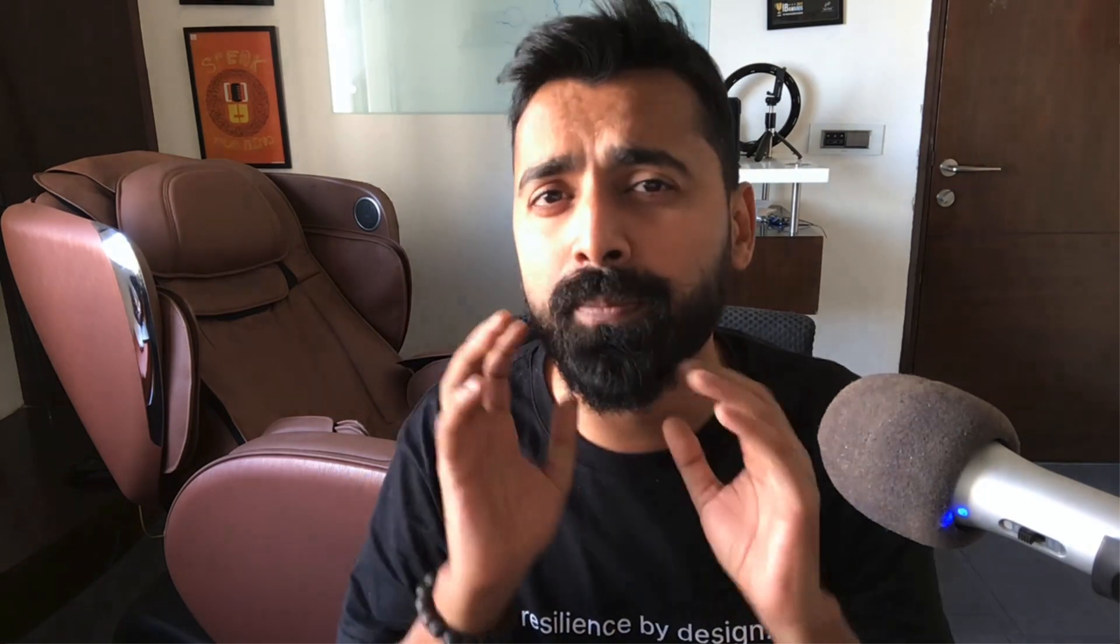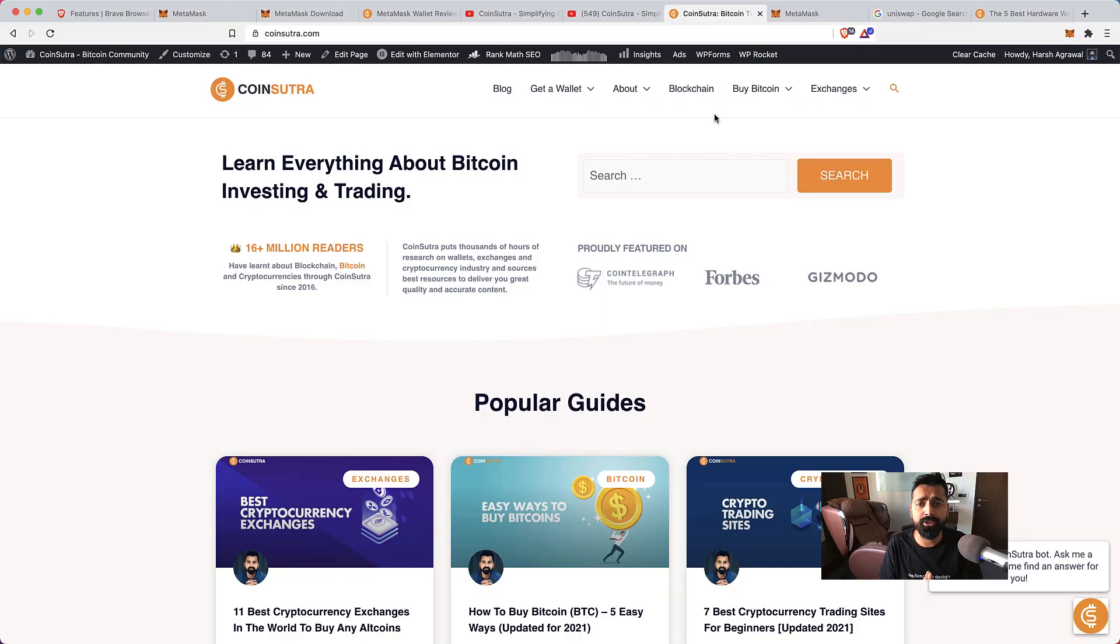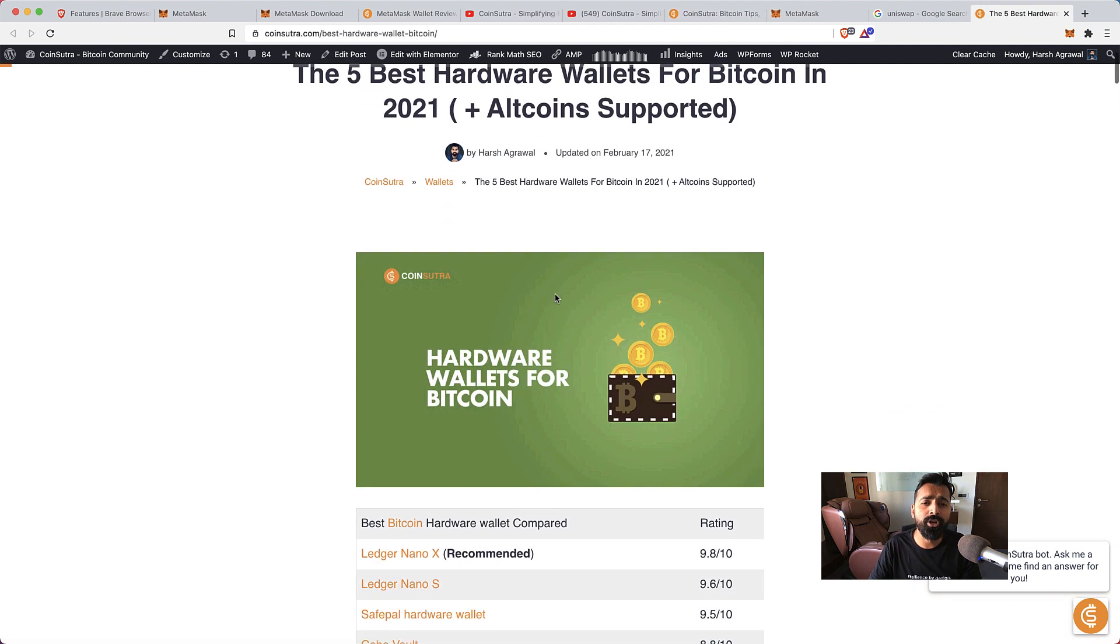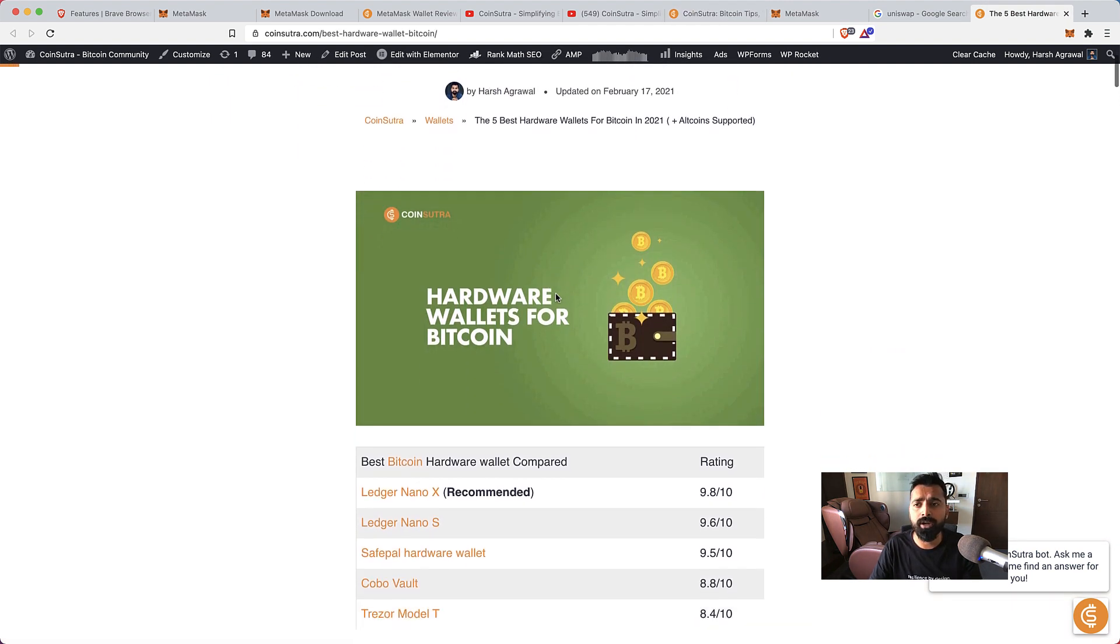This actually makes your transaction very secure. If you have not had a hardware wallet yet I highly recommend you to buy any one of the hardware wallets like Ledger Nano X or Trezor. You'll find the link in the description. We have a detailed guide on hardware wallets on Coinsutra.